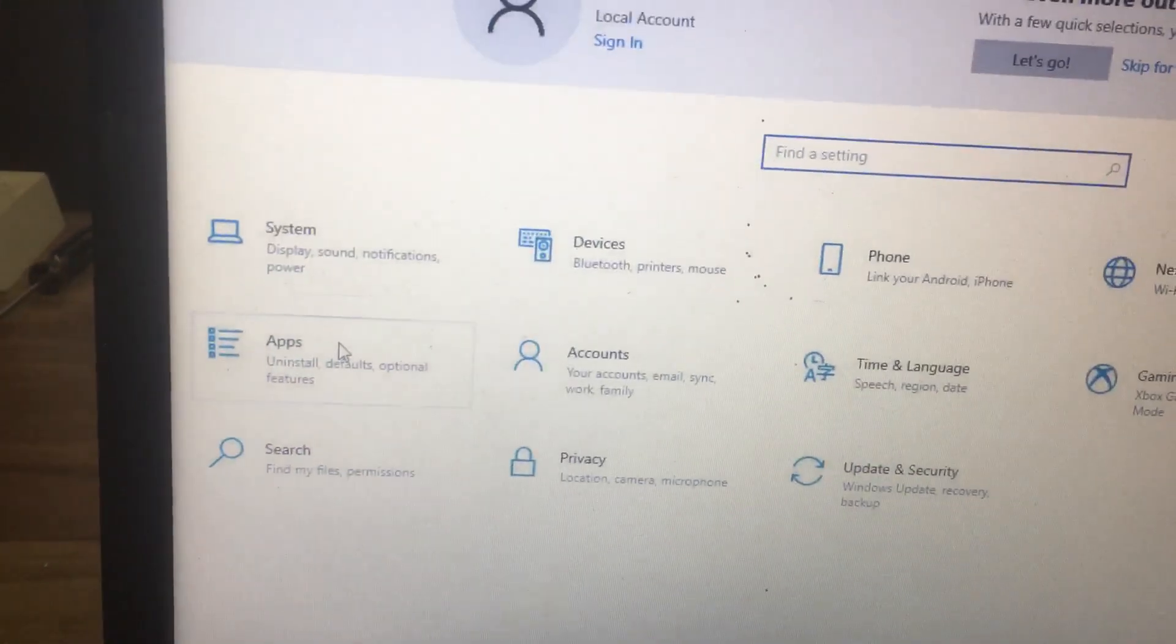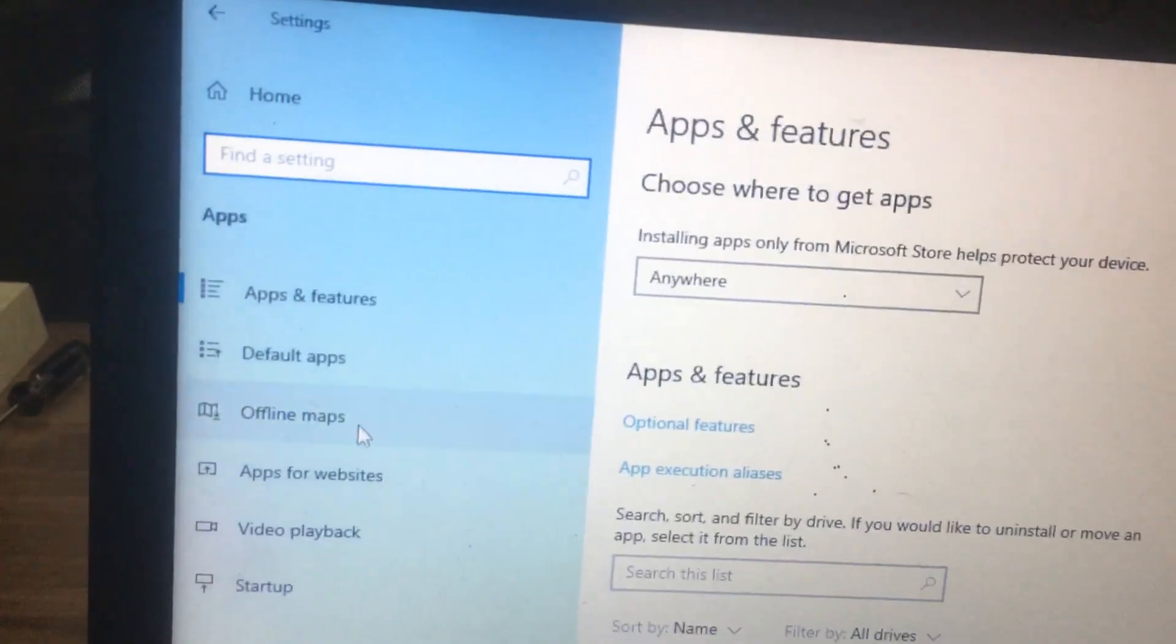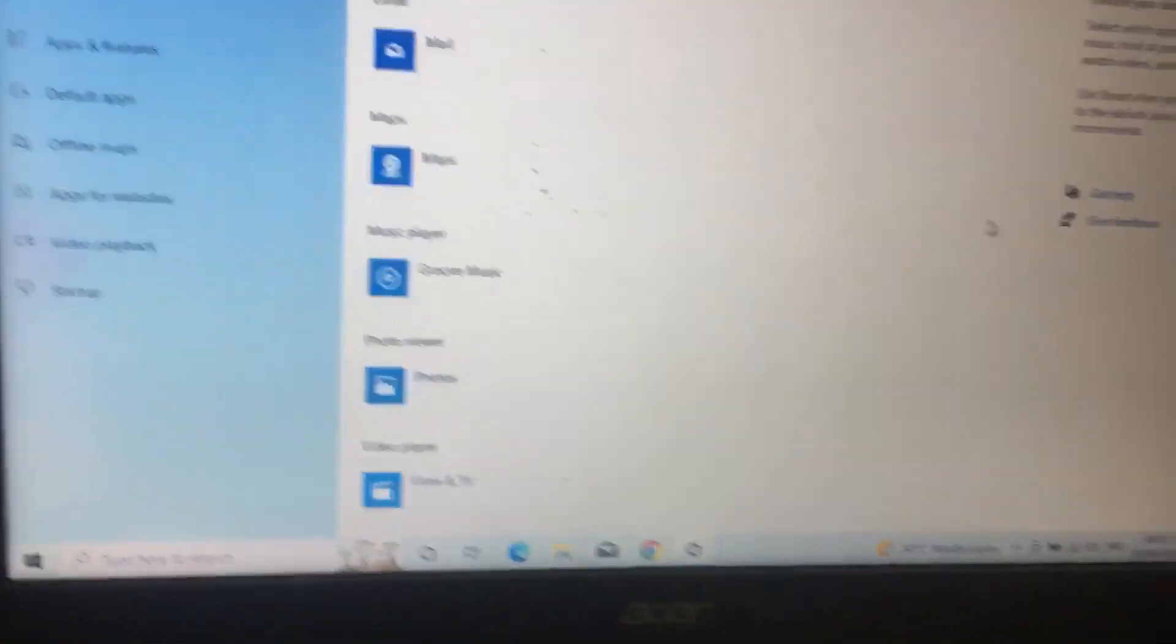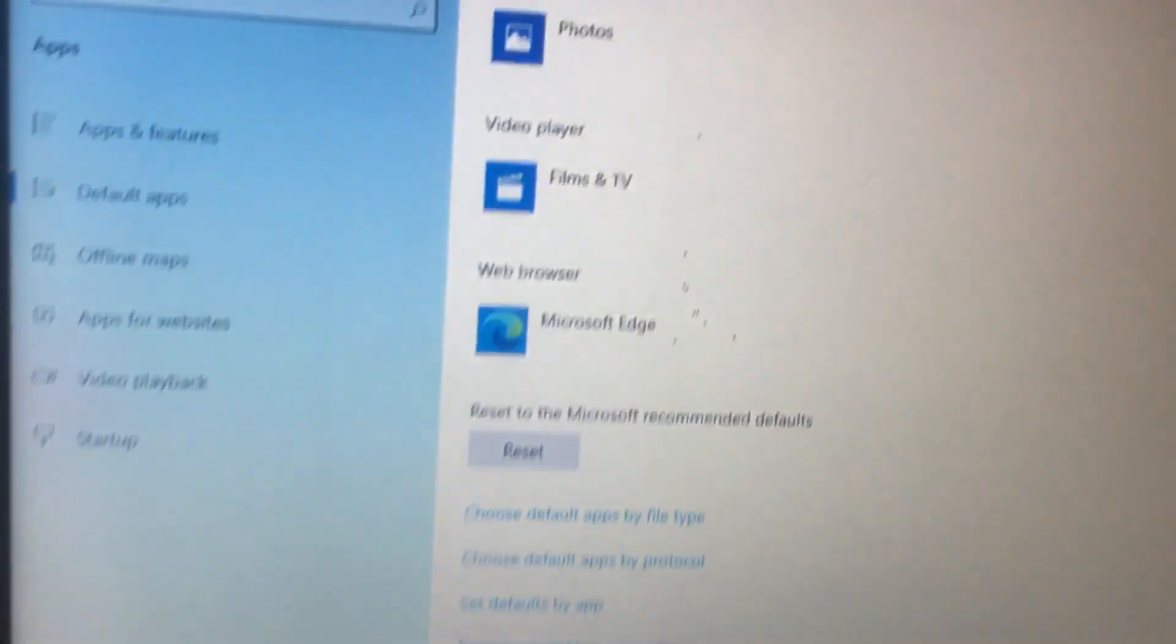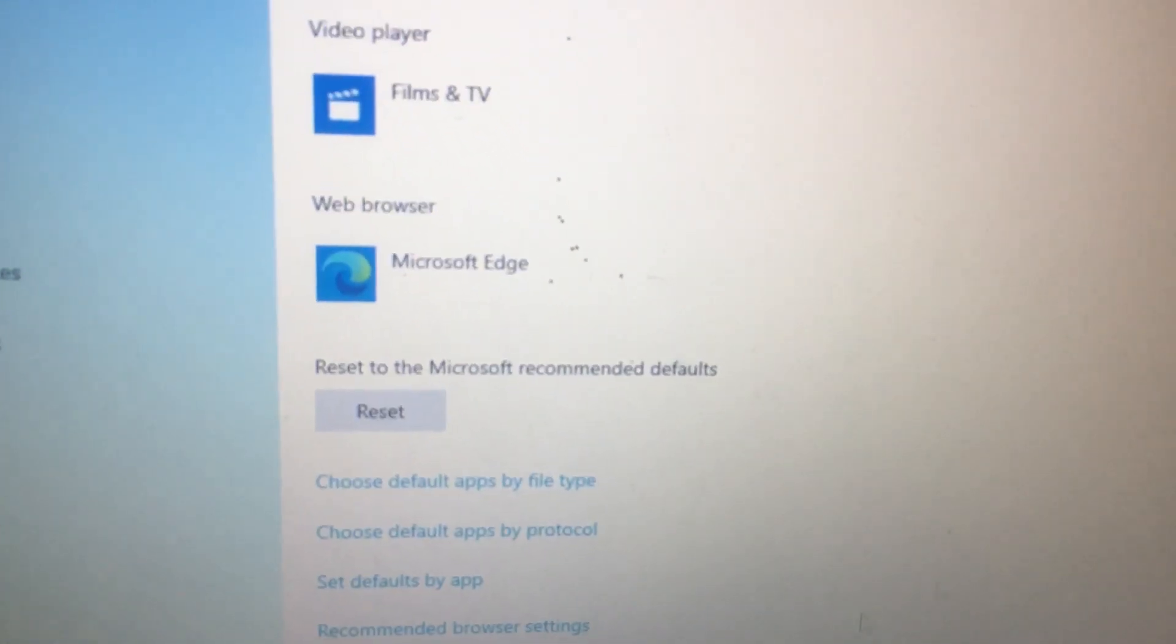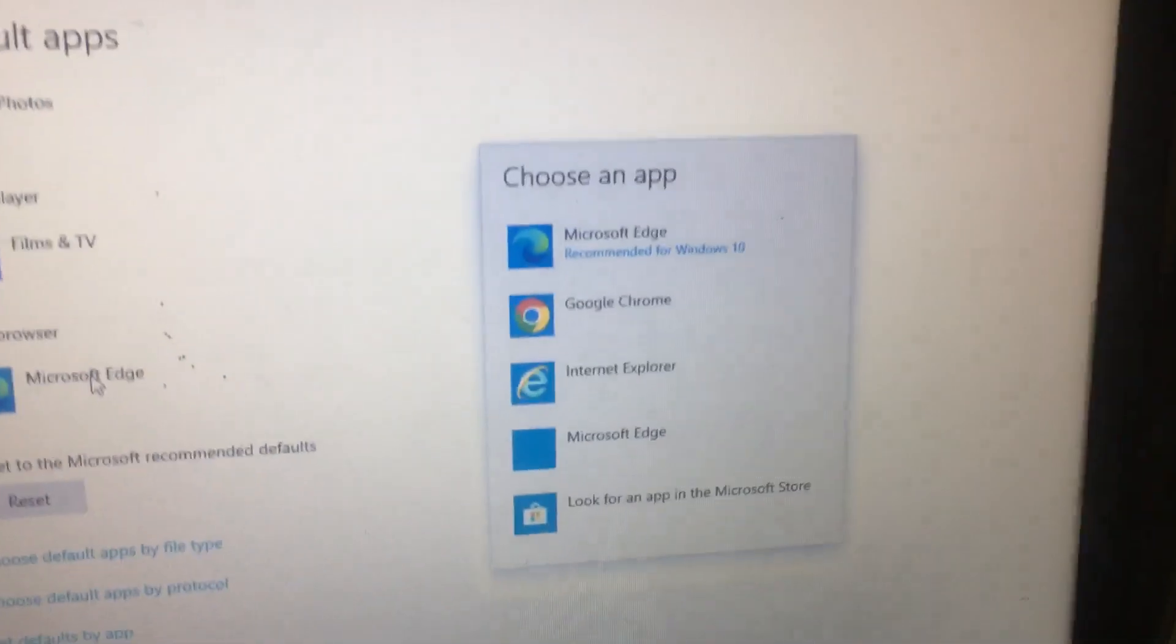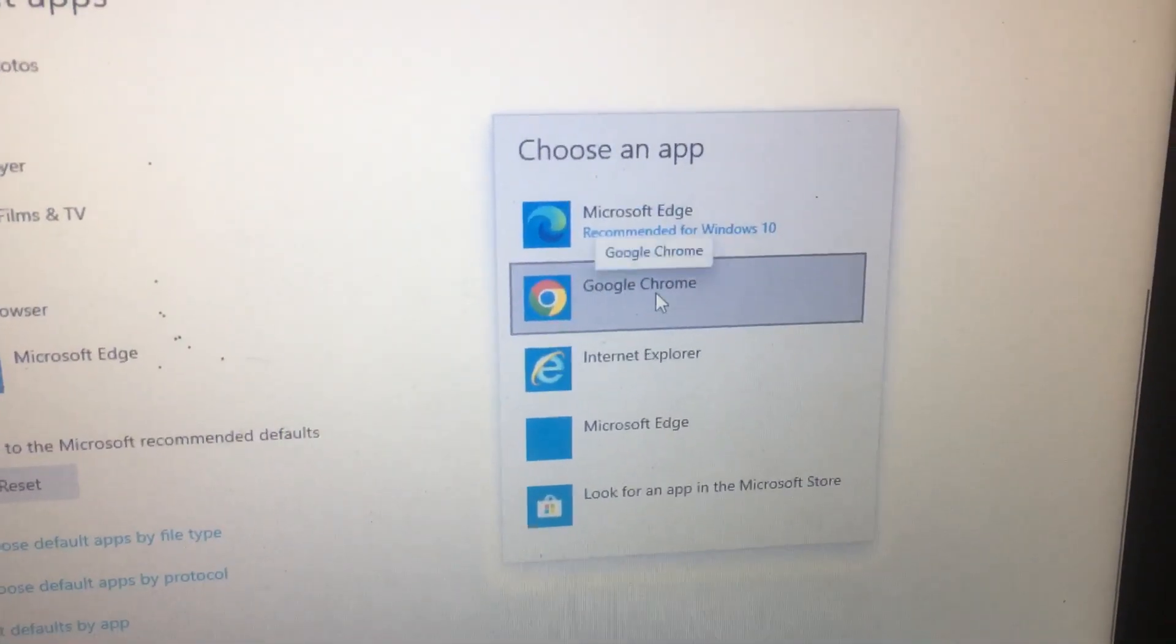In Apps, you need to select Default Apps. In Default Apps, scroll down. By default it is selected as Microsoft Edge. Click this Microsoft Edge option and then you will get to select the app.